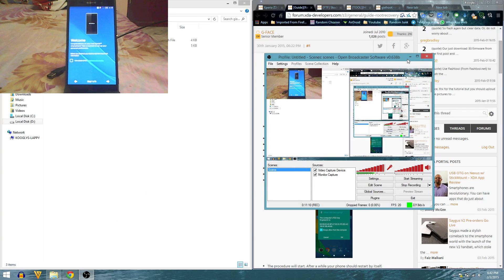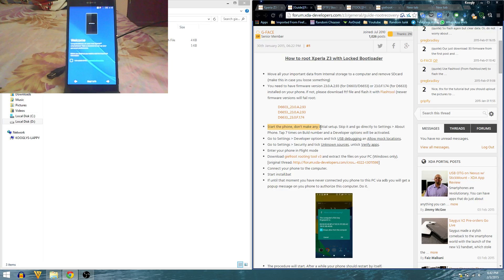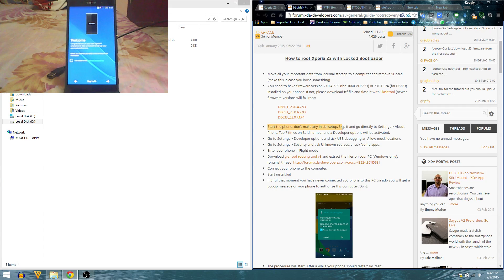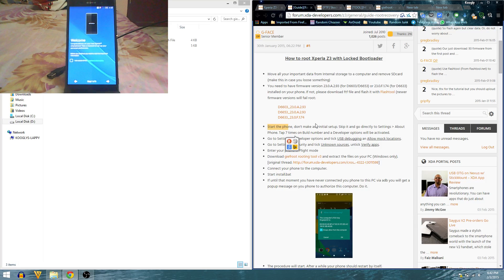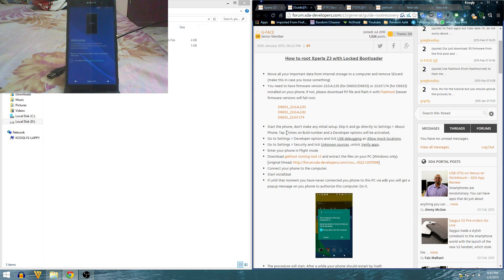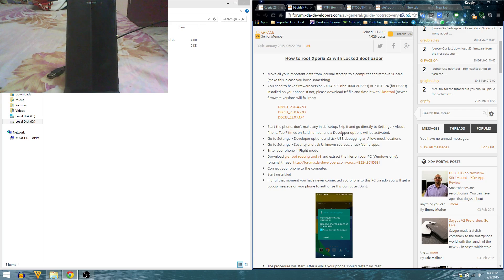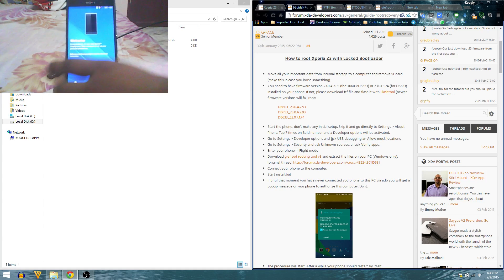Now it says start your phone, don't make an initial setup because it's not going to stay if you upgrade to the latest version. Skip it, go directly to settings, about phone, tap seven times on build number and developer options will be activated.